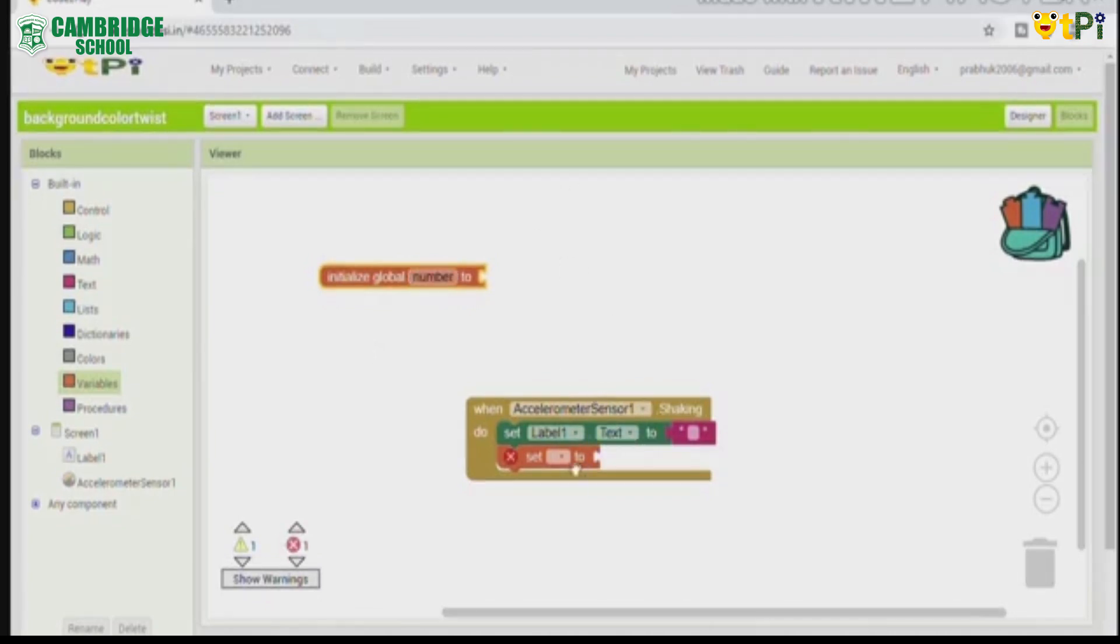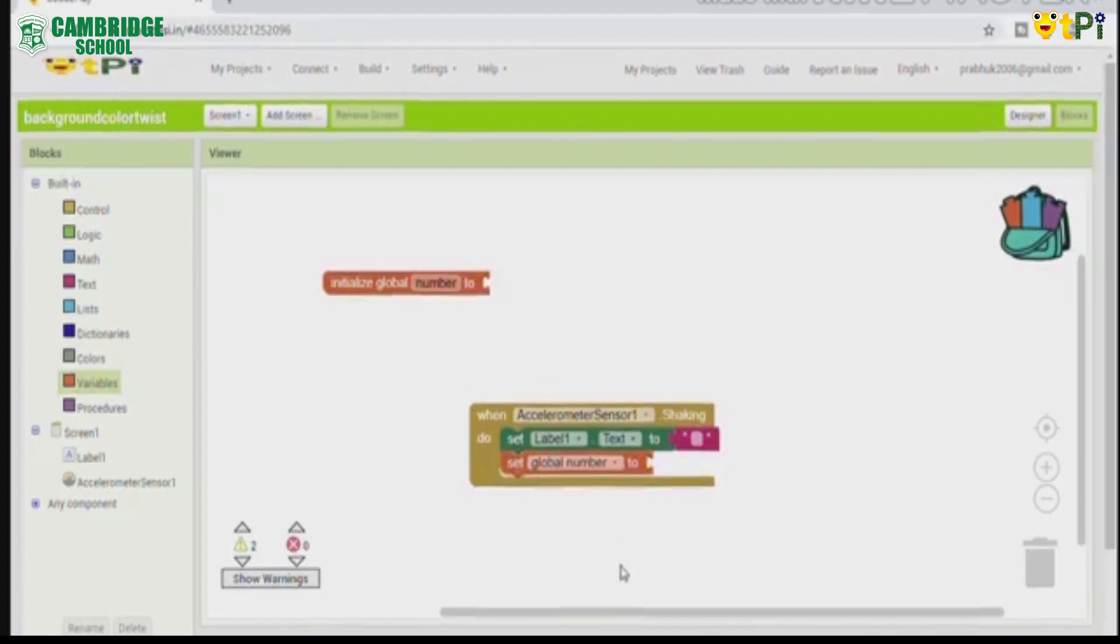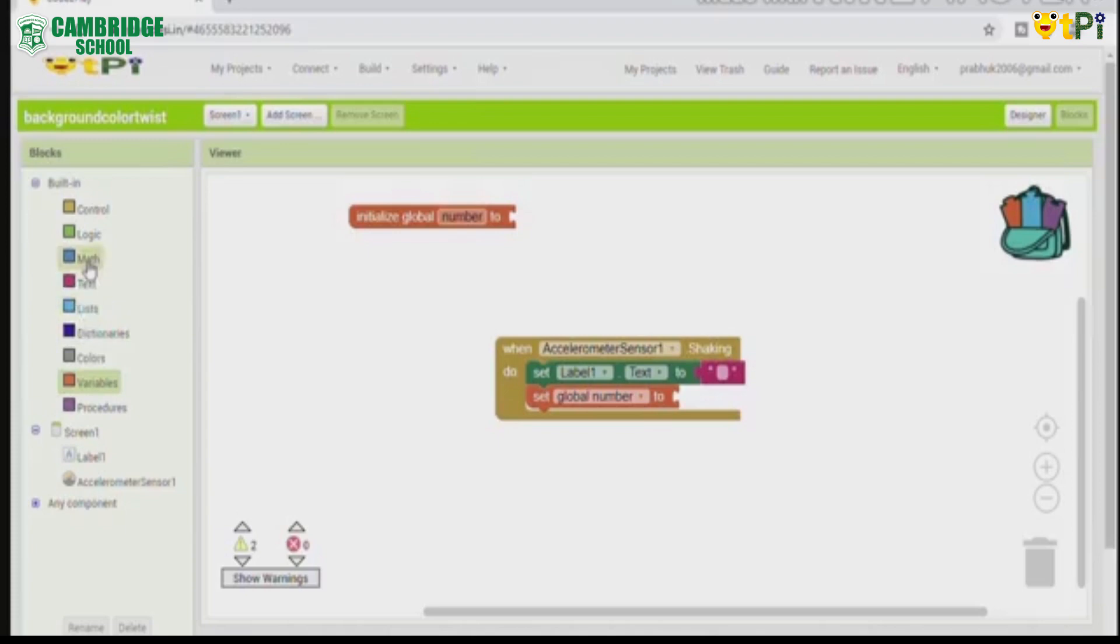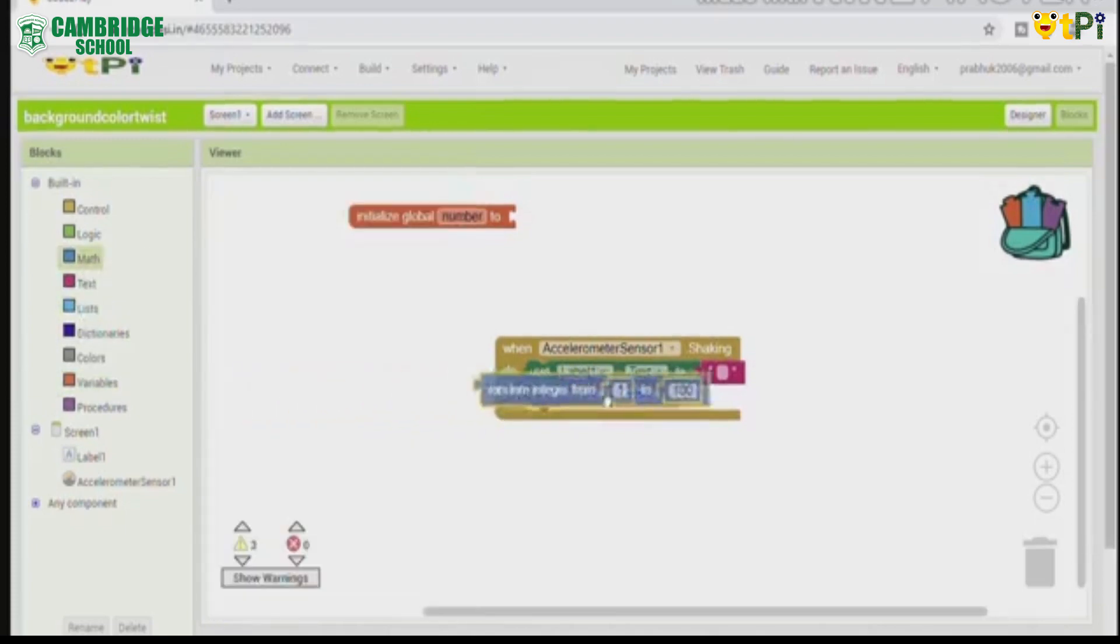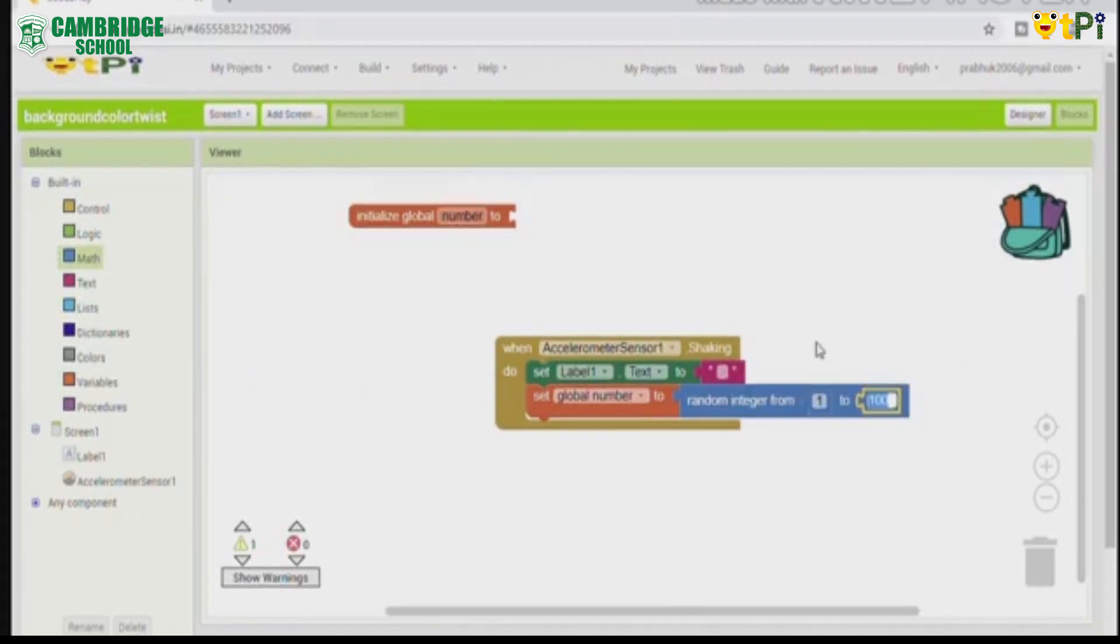And click on set global number to and go to math. Random integer from 1 to. The default is 100, but we are going to add how many colors are we going to add. I am going to add 4 colors.